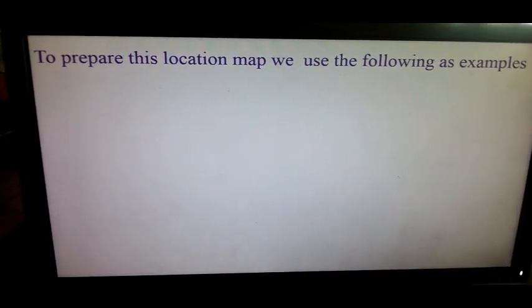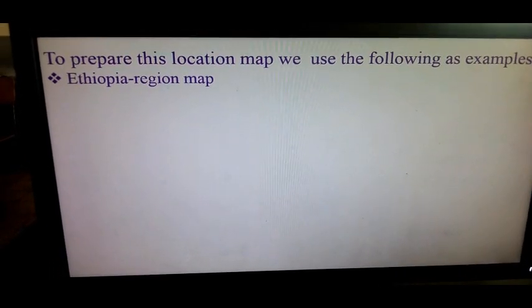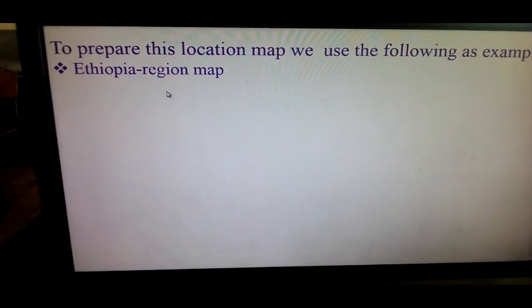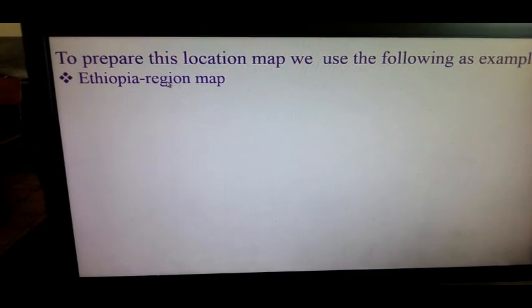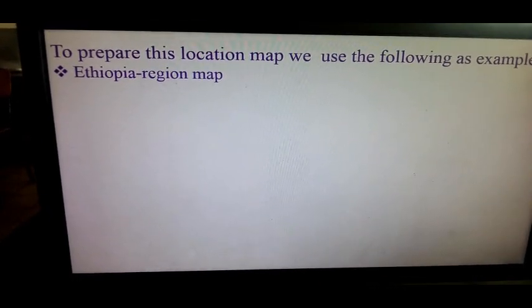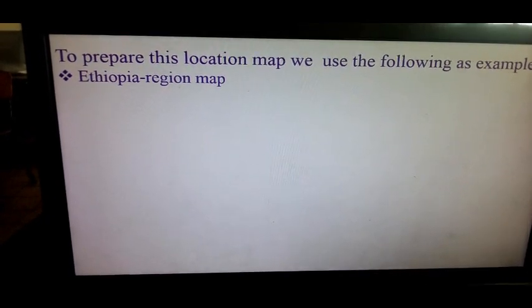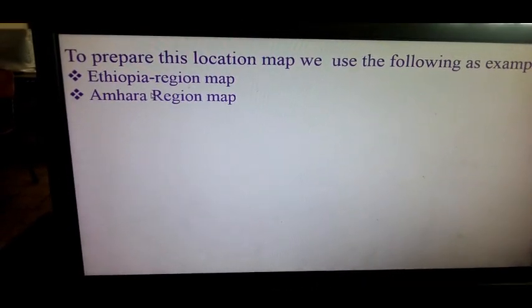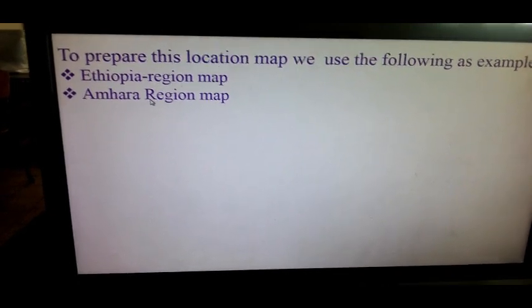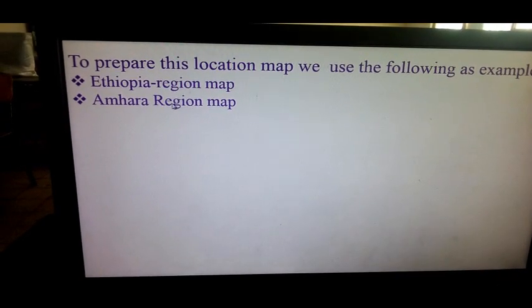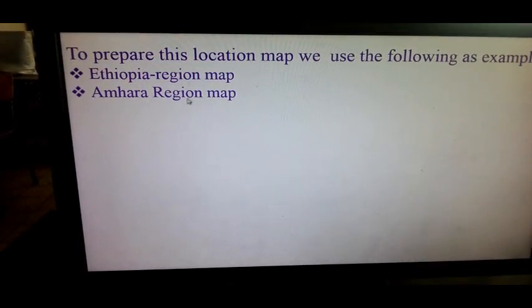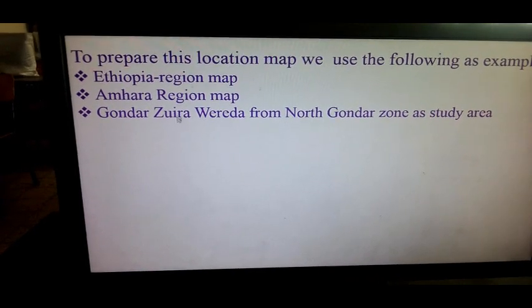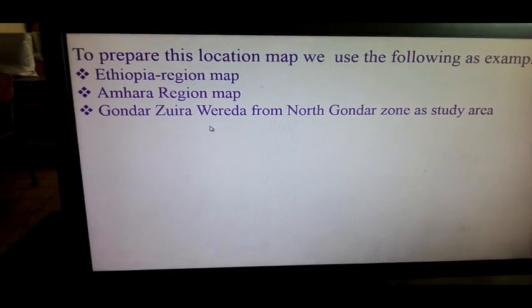To prepare this location map we use the following as examples. We use the map as a boundary form. The map comes in place with a wide perspective.